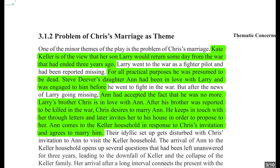Moving on to the theme of the problem of Chris's marriage: one of the minor themes of the play is the problem of Chris's marriage. Kate Keller believes her son Larry would return someday from the war that had ended three years ago. Larry had been reported missing and was presumed dead. Steve Deaver's daughter Ann had been in love with Larry and was engaged to him before he went to fight in the war, but after news of Larry going missing, she accepted that he was no more.